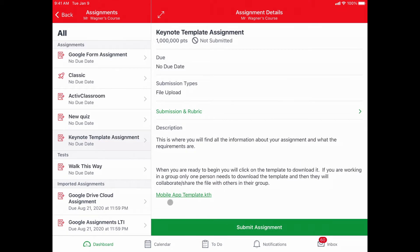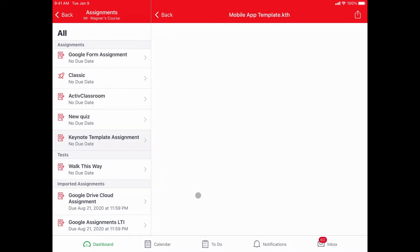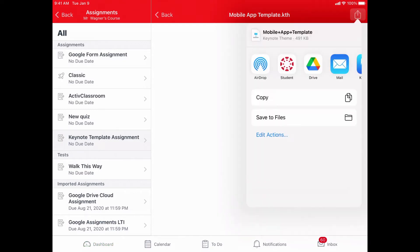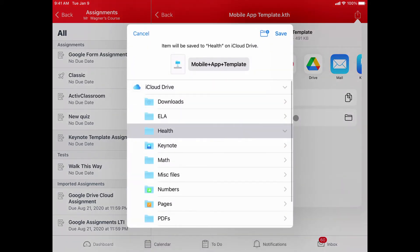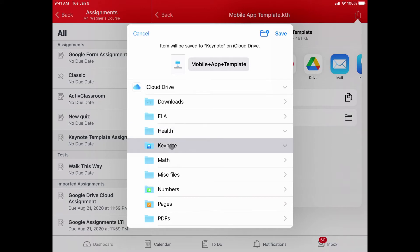When I open up the assignment, it's going to have a link to the mobile app template. Now when I tap on that, it looks like nothing happens. So what I need to do is simply tap my share arrow and save this to the files app. I would put it in your keynote folder.